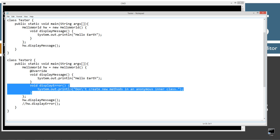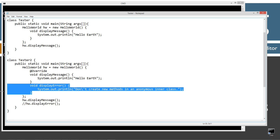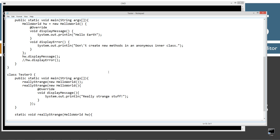Don't think that you can go in here and create new methods or new instance variables. Well, you can, but you can do nothing with them — you're just wasting your time and cluttering up your code, which is exactly what you don't want to do. Now let's talk about where anonymous inner classes can show up in some really strange places.